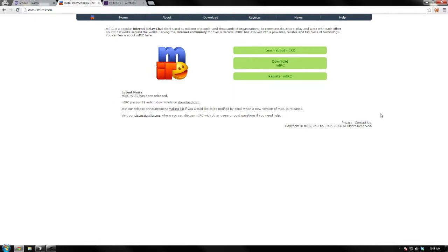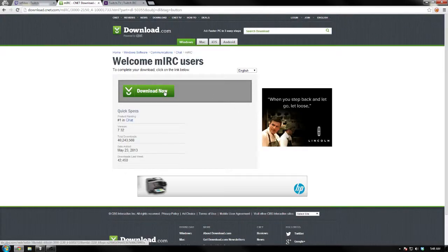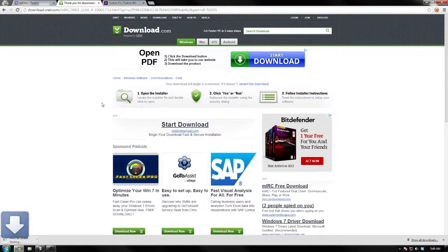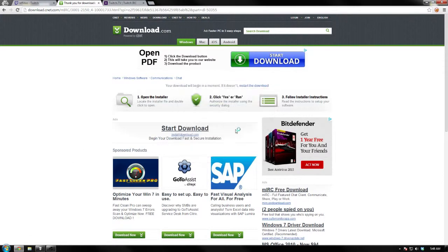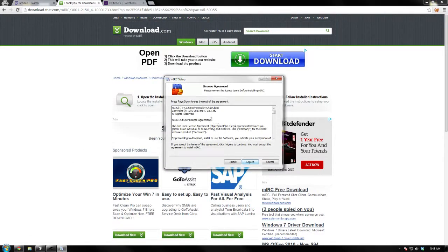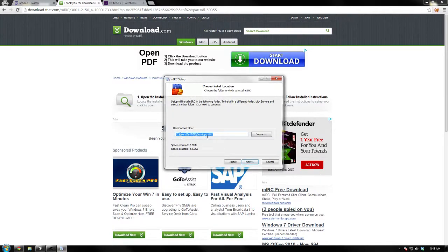Again, this link is going to be in the description. You download it — it's really easy. You download it from download.cnet.com, which is perfectly fine. As you can see, I've downloaded it multiple times. Click on it, run it.